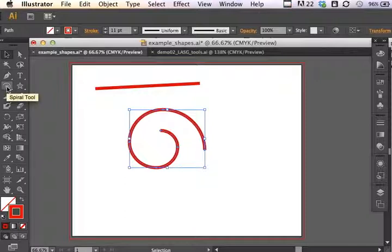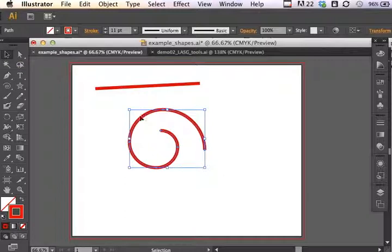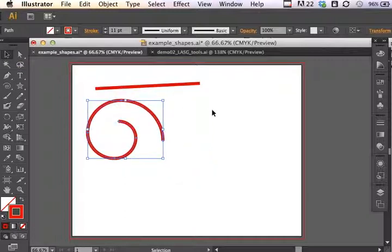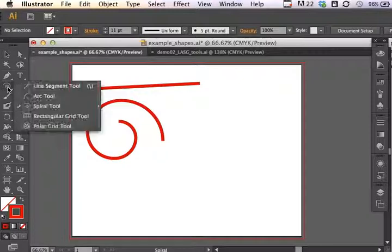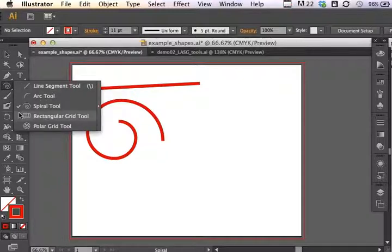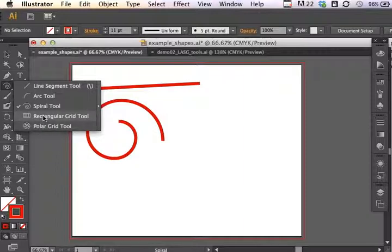If you were working on showing different types of data or giving a speech on the relative health of a company—say you were making a PowerPoint deck for somebody—you might want to use charts and graphs. Illustrator comes with some very specific helpful grid tools that can help you lay out the data. The rectangular grid tool and polar grid tool are two examples of that.